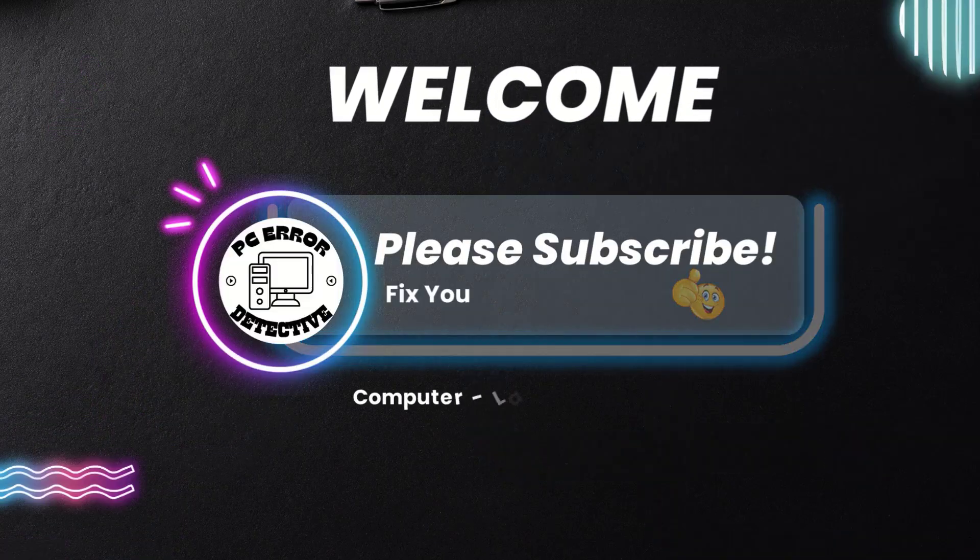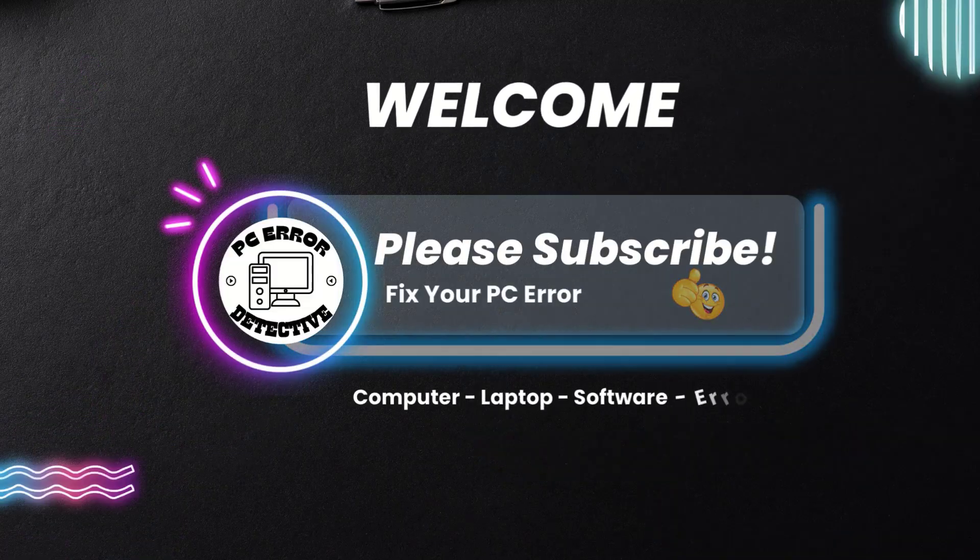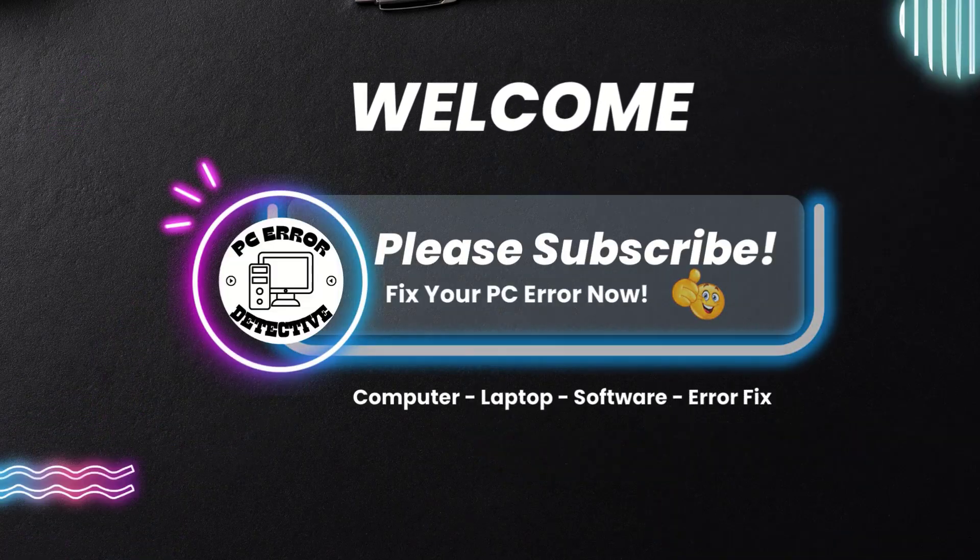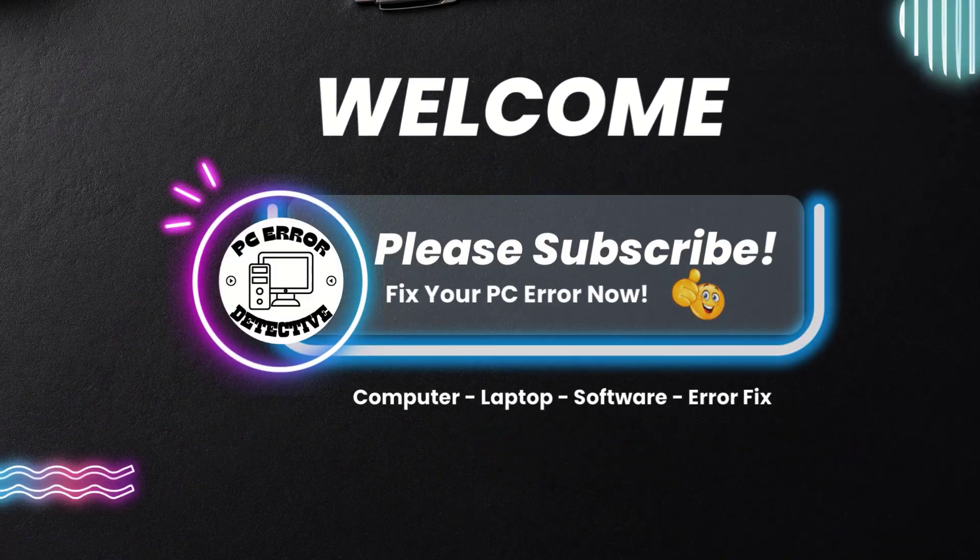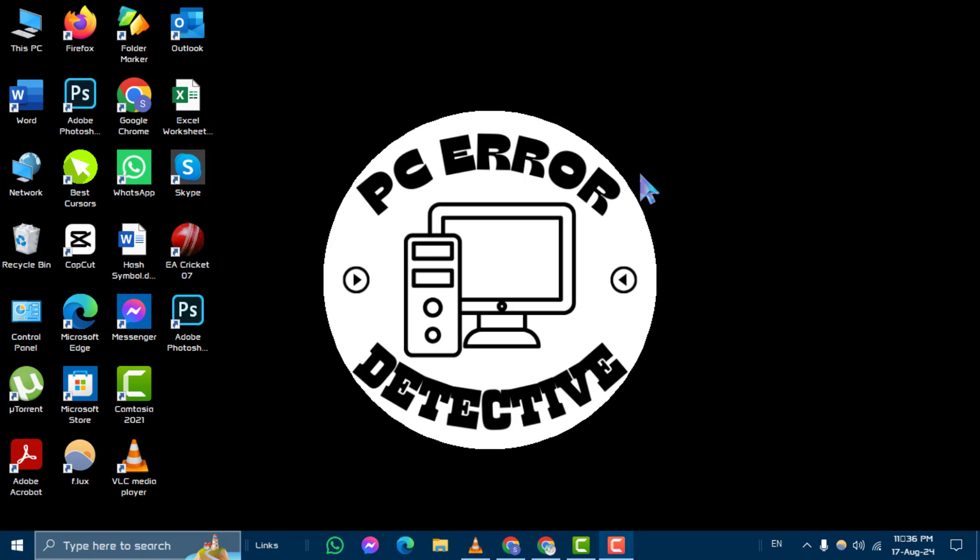Welcome to PC Error Detective. Today, we're going to cover how to fix settings not opening in Windows 10. If you find this tutorial useful, make sure to subscribe to our channel for more troubleshooting tips.